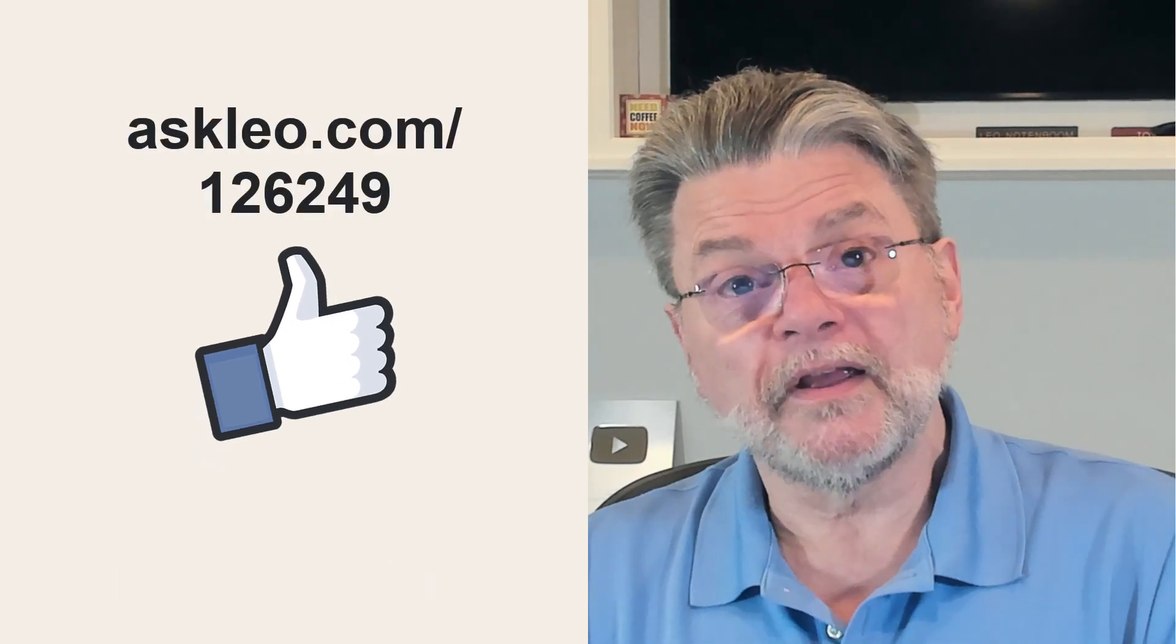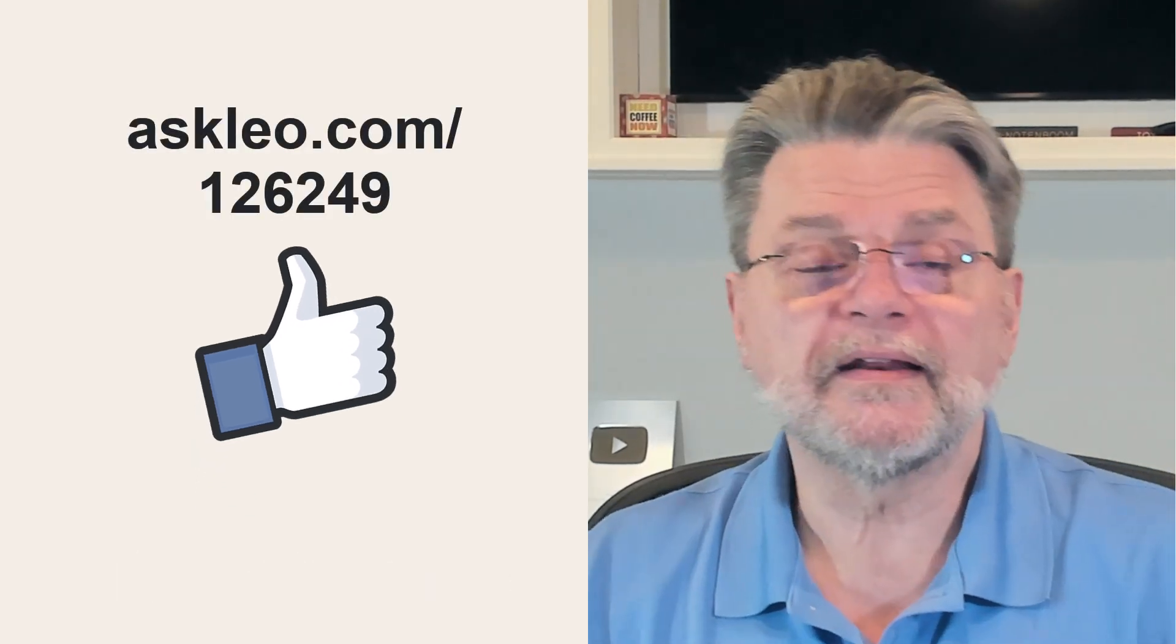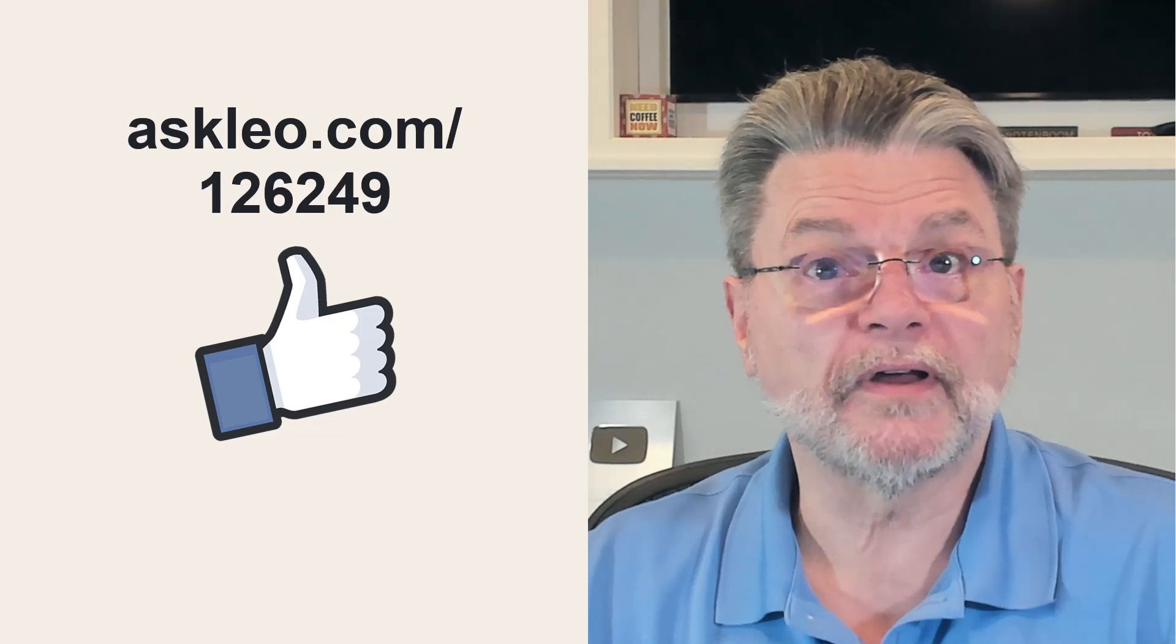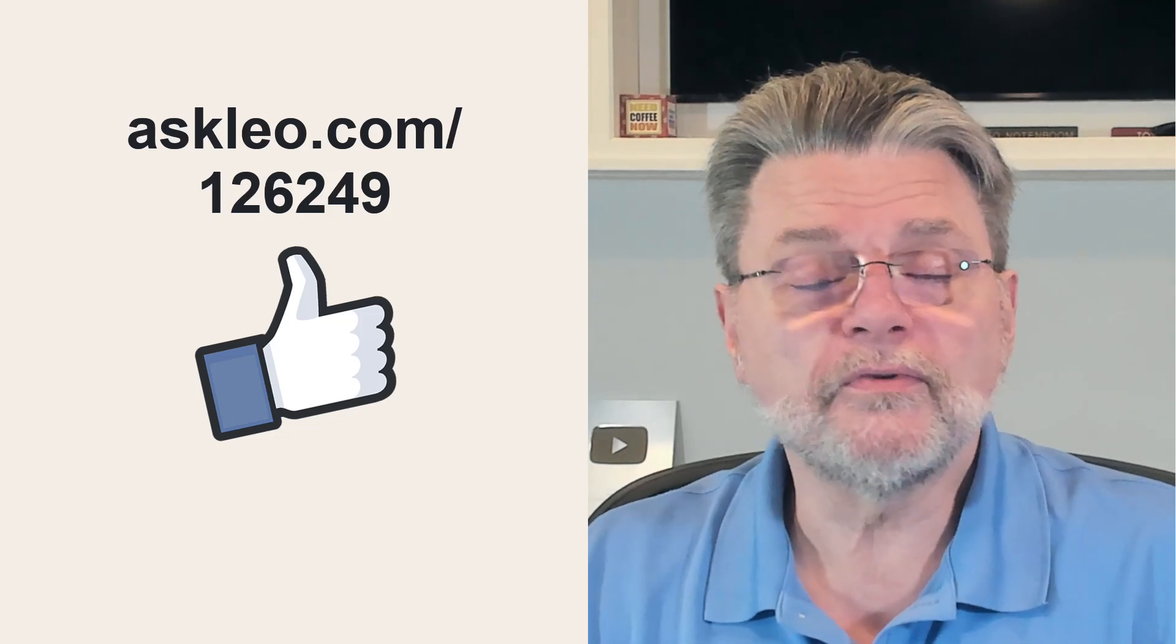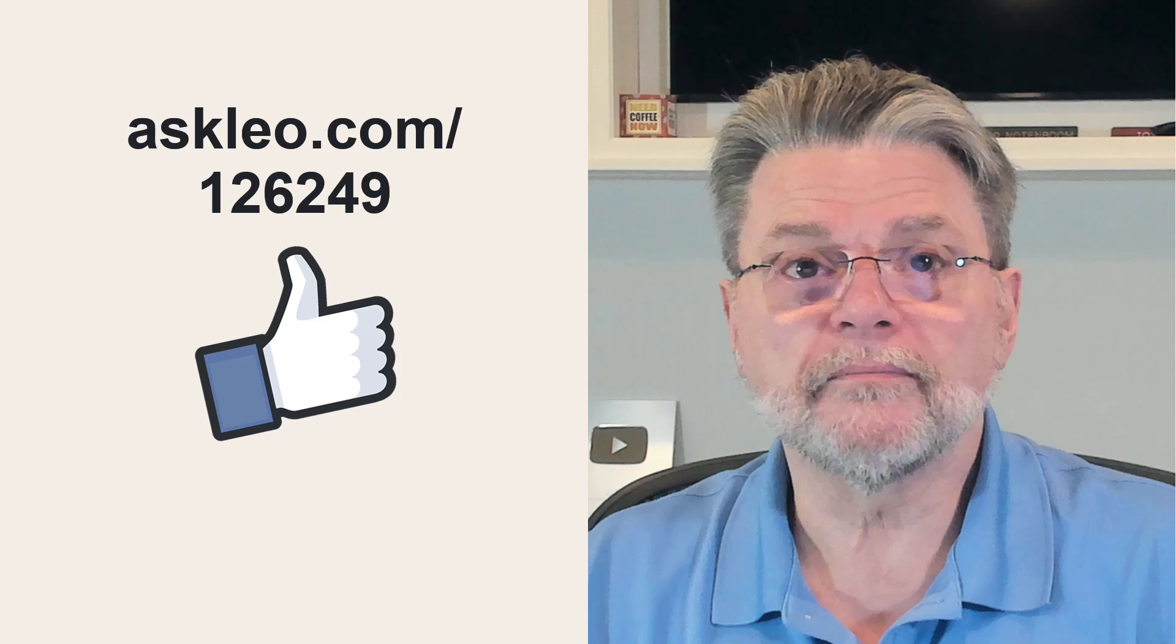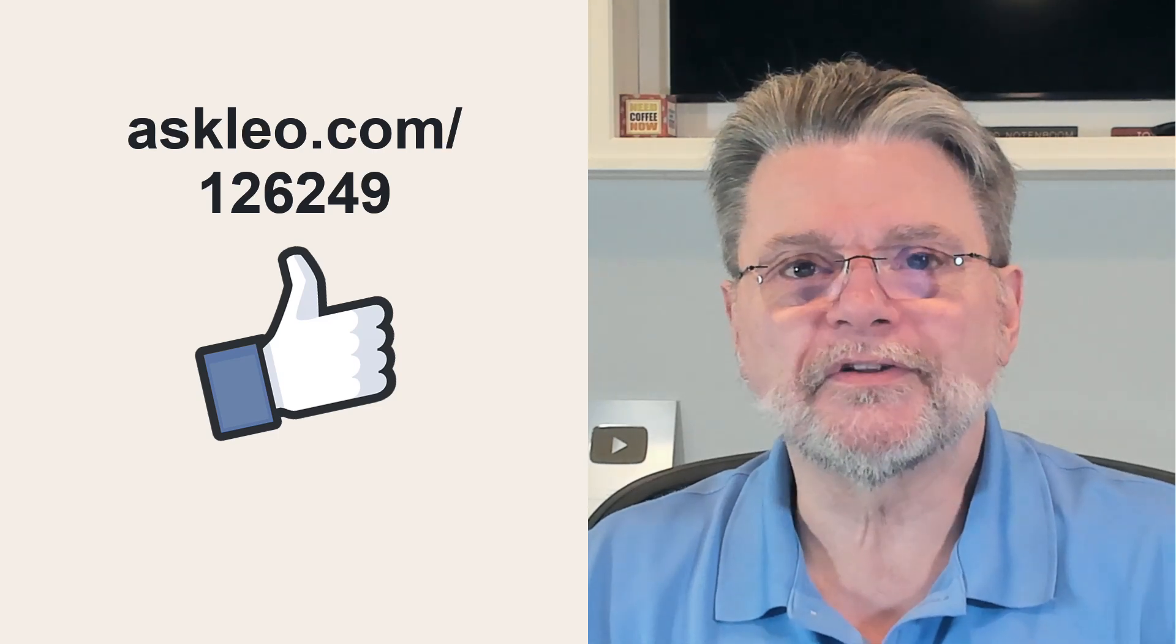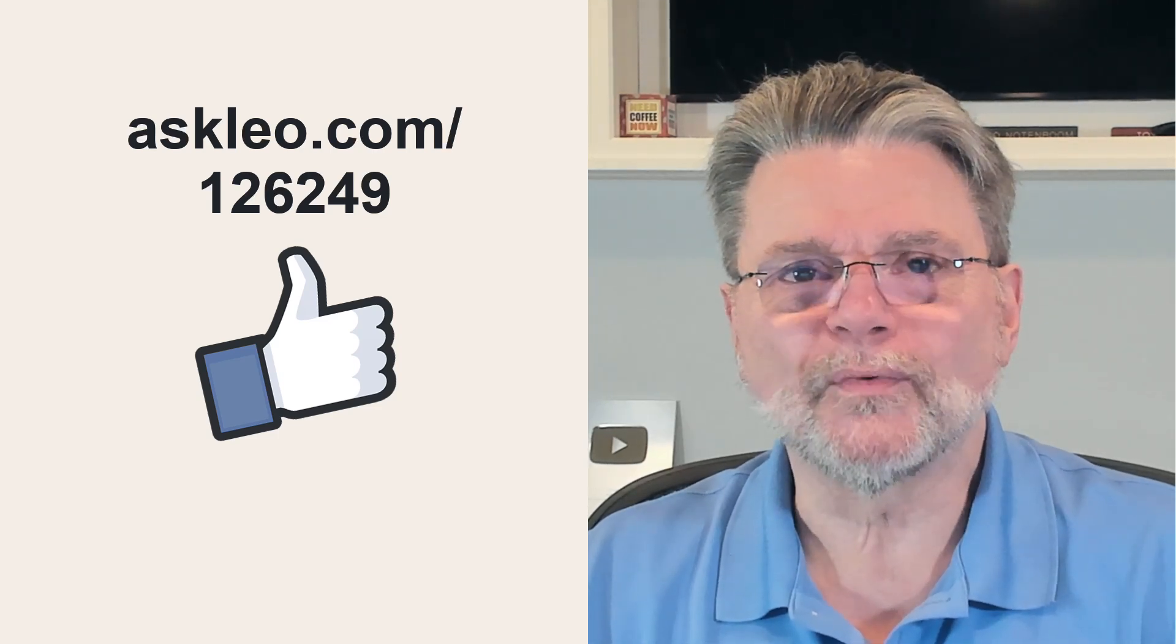For updates, for comments, for links to related topics and more, visit Askleo.com slash 126249. I'm Leo Notenboom and this is Askleo.com. Thanks for watching.